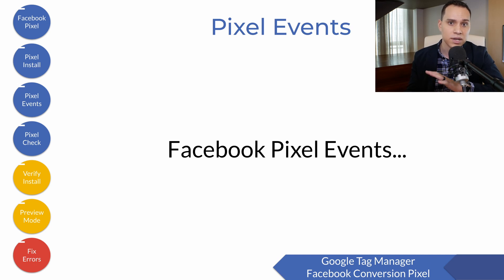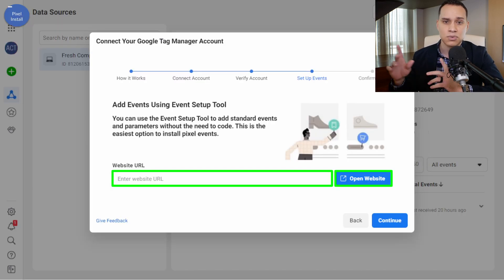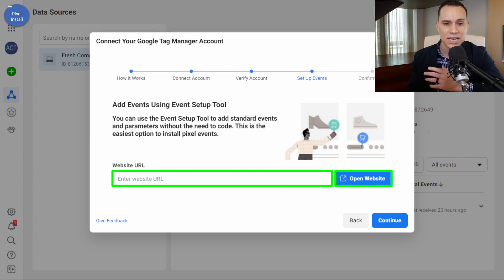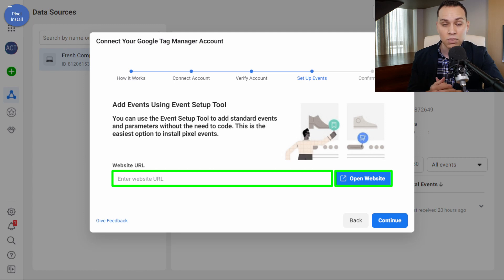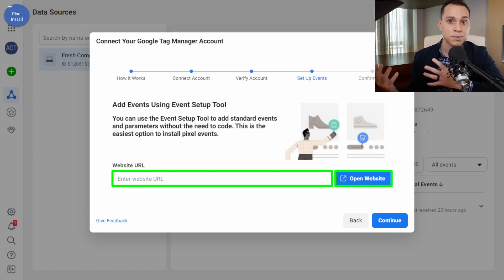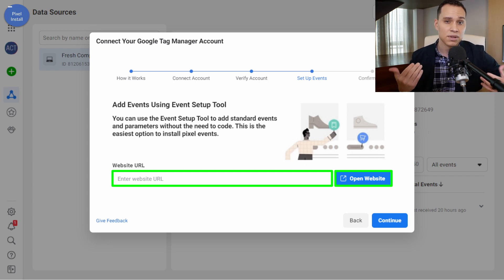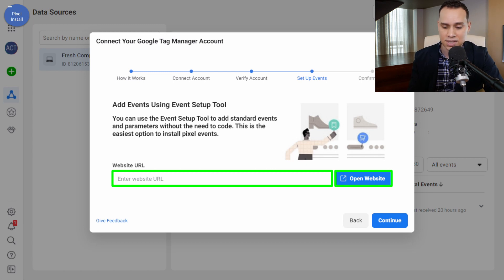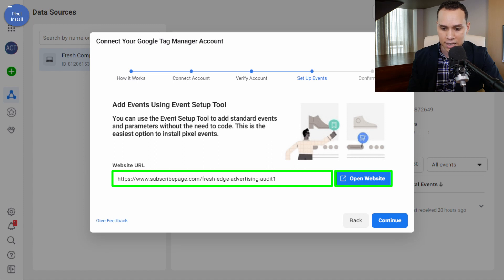Now, depending upon your tracking, this may make more sense to do in Tag Manager. But for most of us, using Facebook itself to set up the events is going to be the easier route. All we need to do is put in the URL of a page where we want to track a specific action. Here I'm using a basic example of a landing page, but this works with shopping carts and checkout processes as well. I'll paste in a landing page URL and click on Open Website.